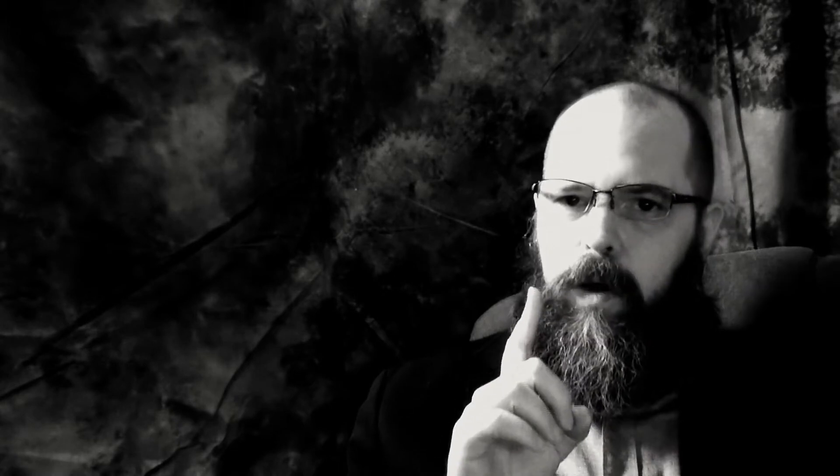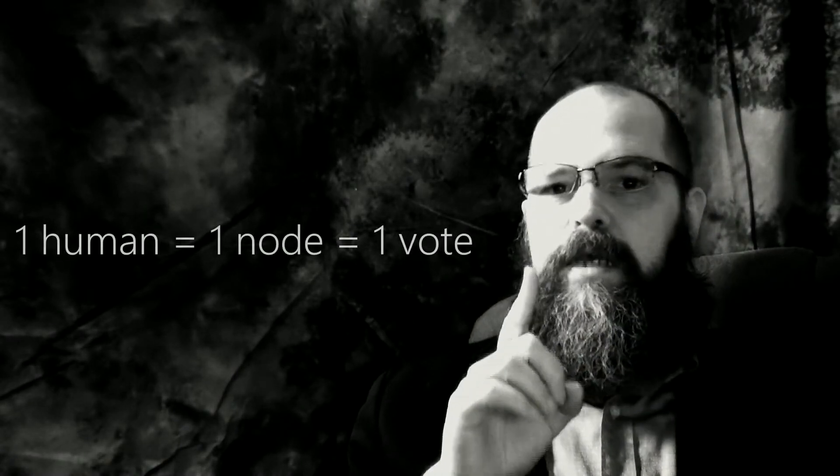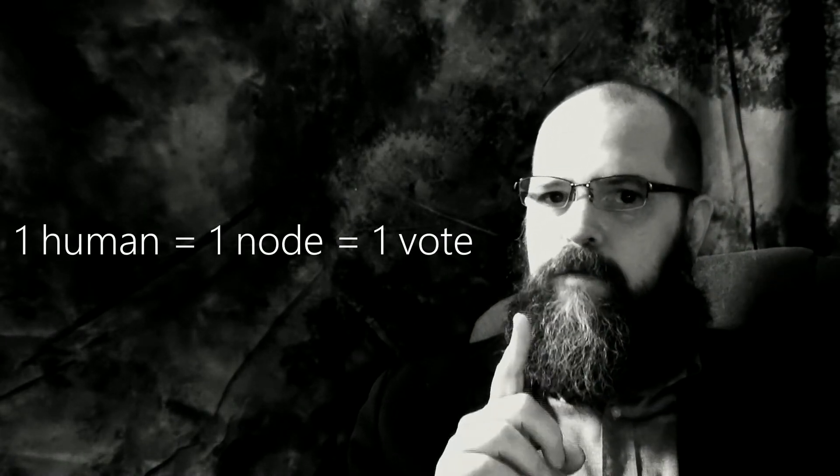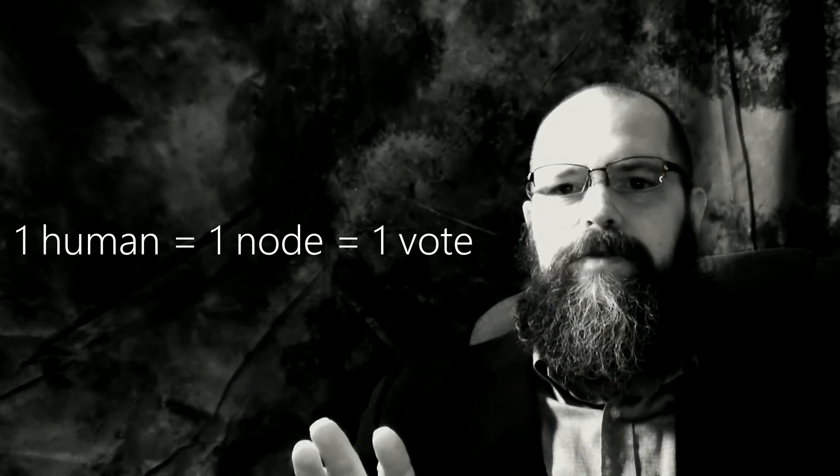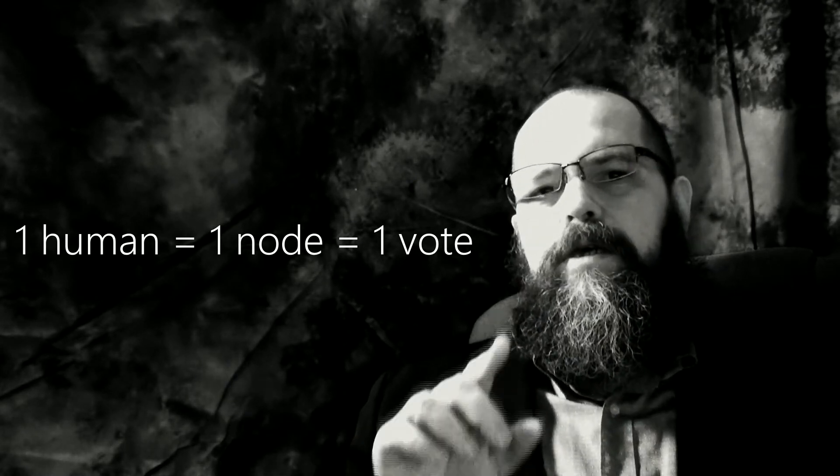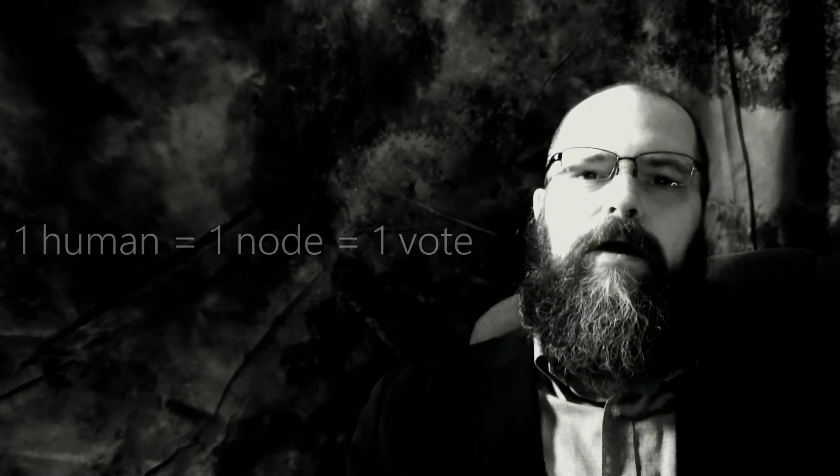Rule number one is, as mentioned, one human equals one node equals one vote. One vote is not stronger than any other, meaning your vote is equal in power to, say, the co-founders of Humanode, or those of us who are the core members of the project.